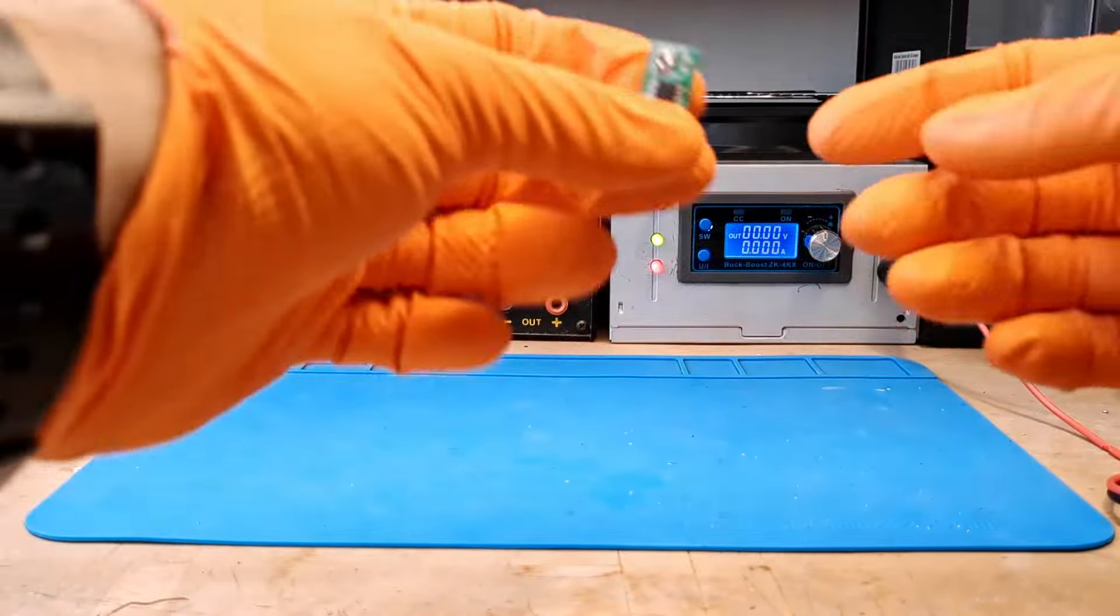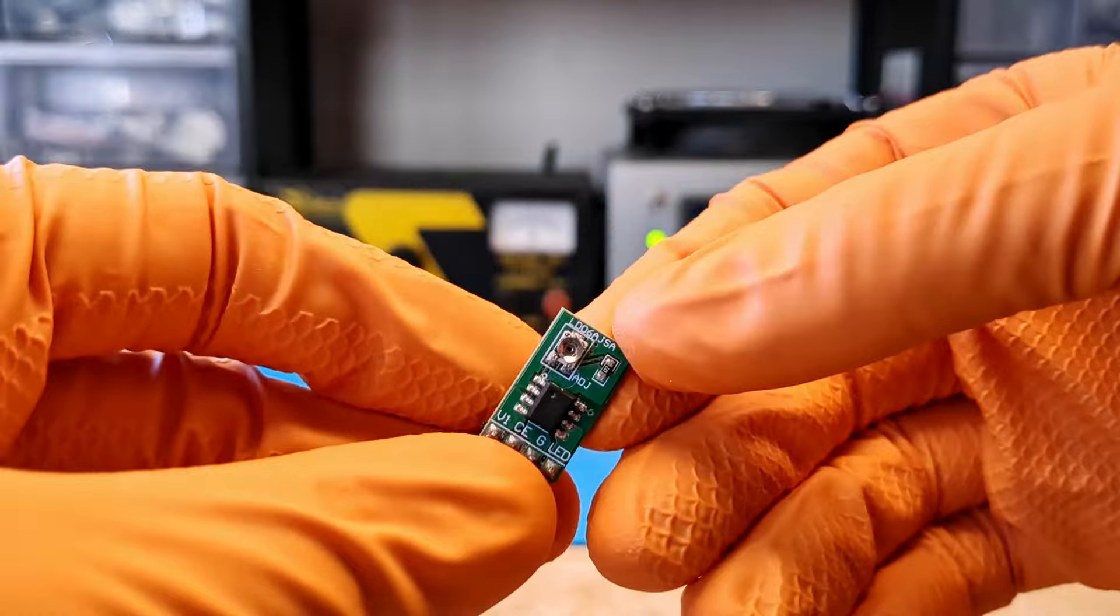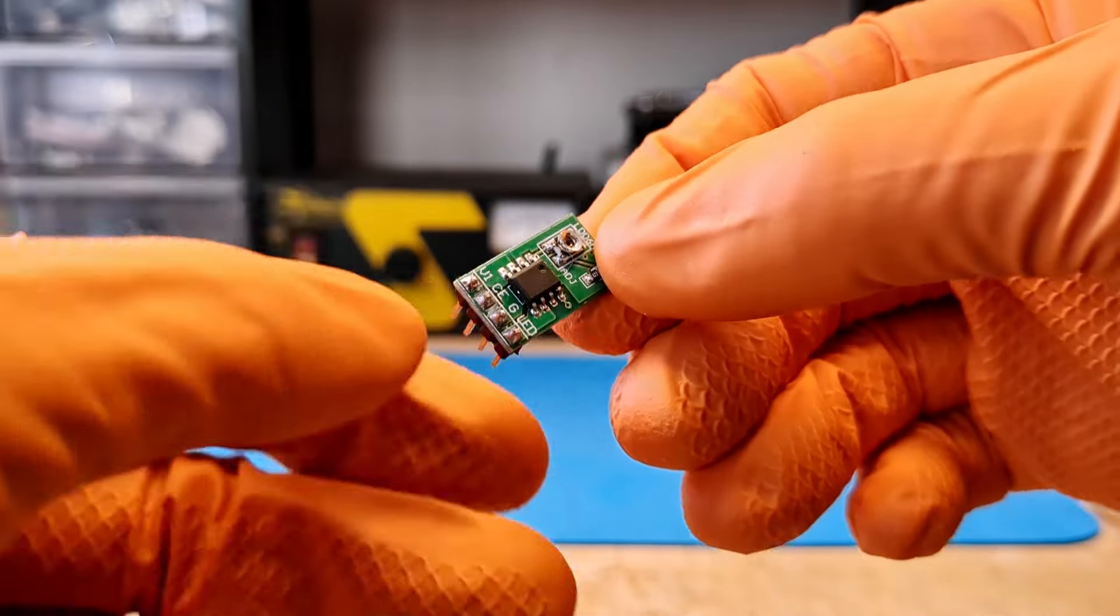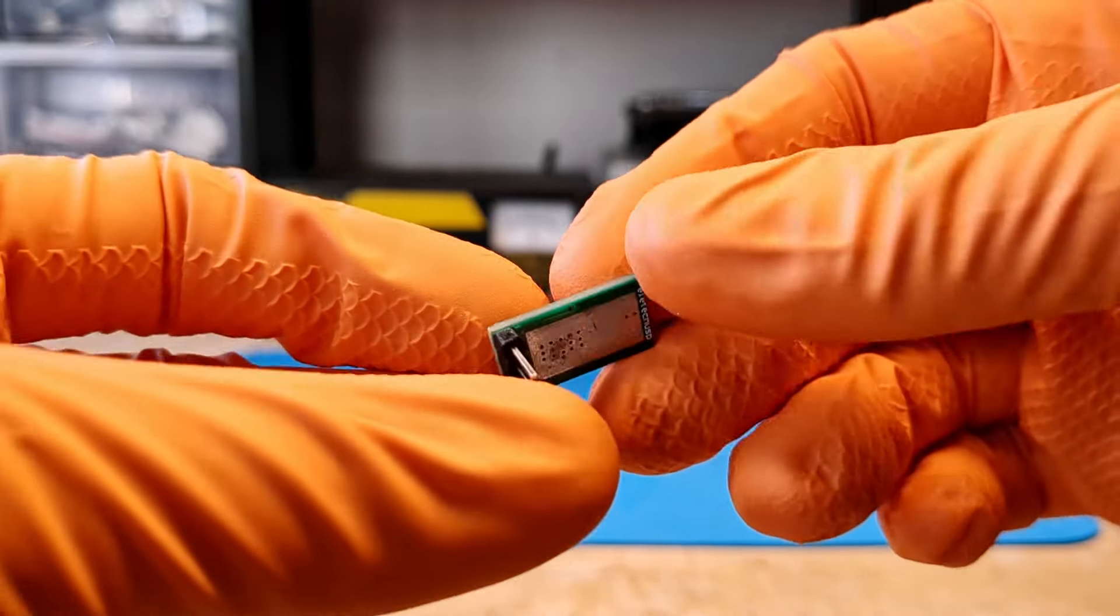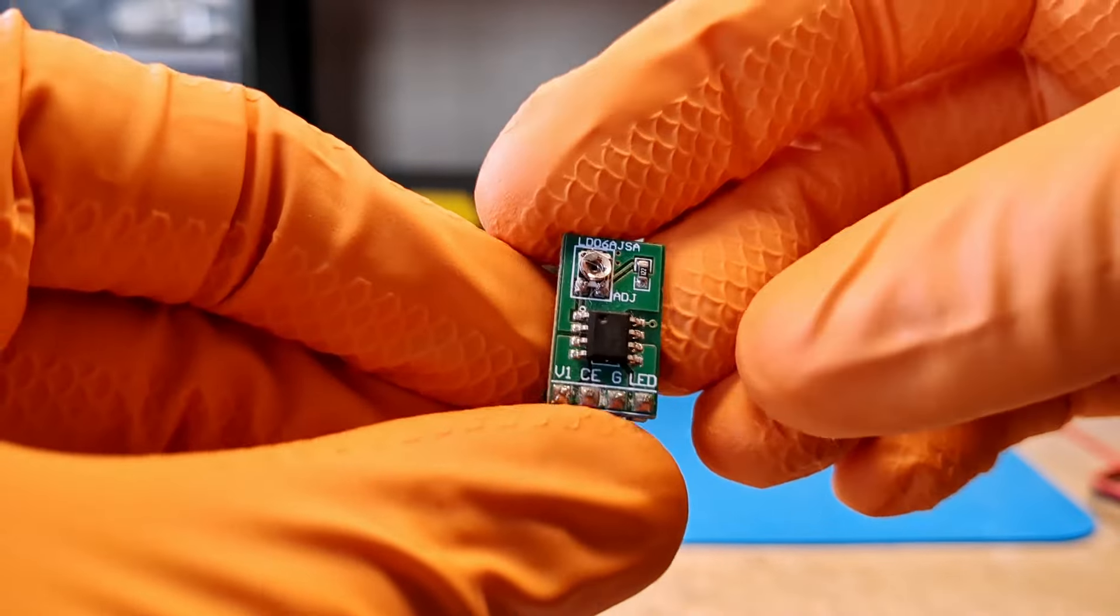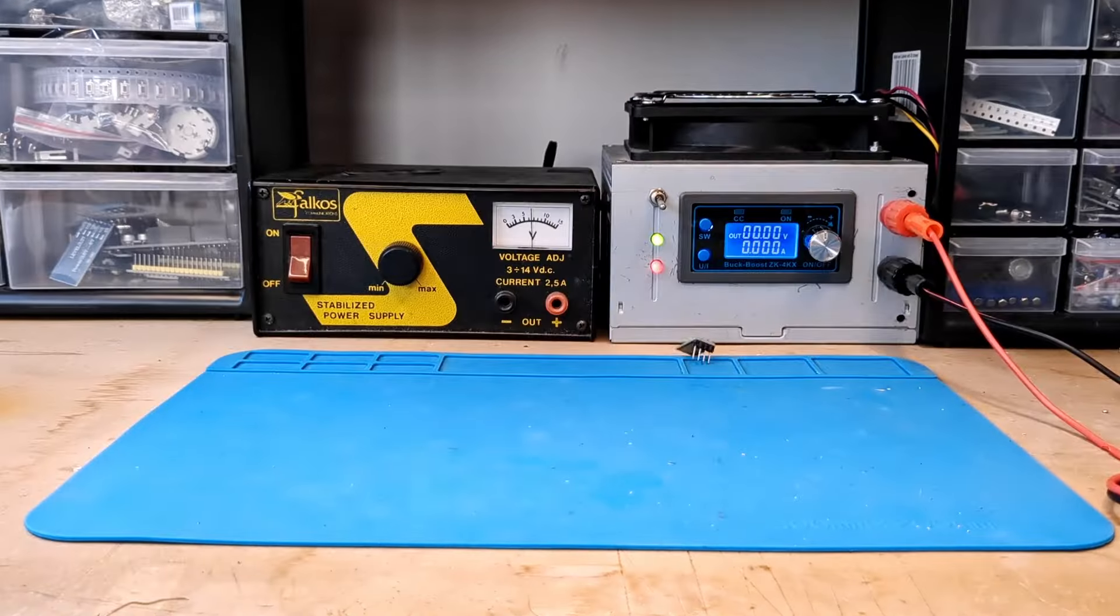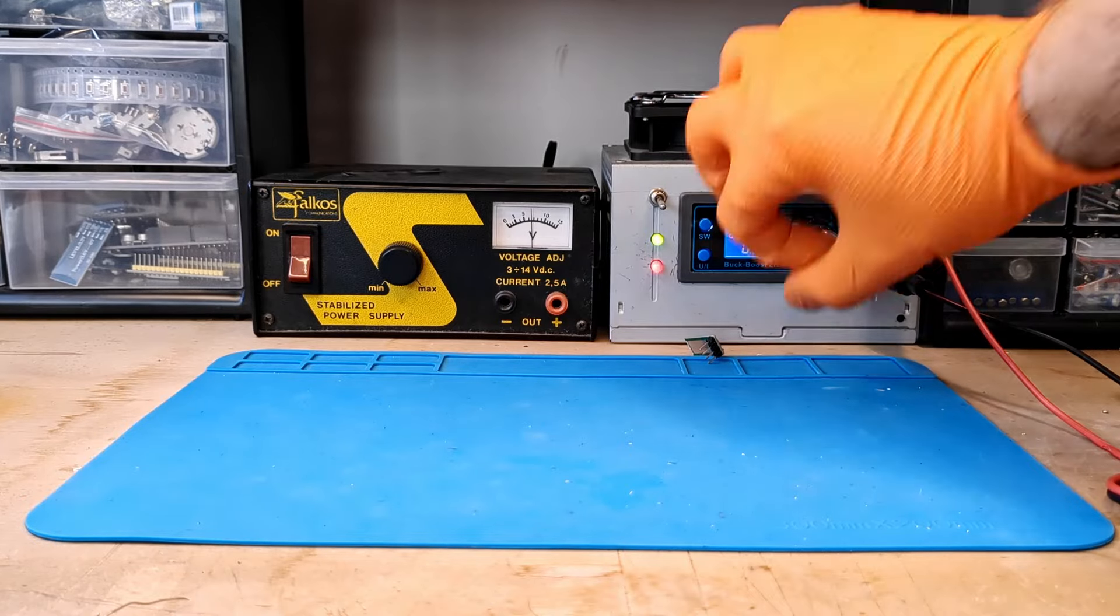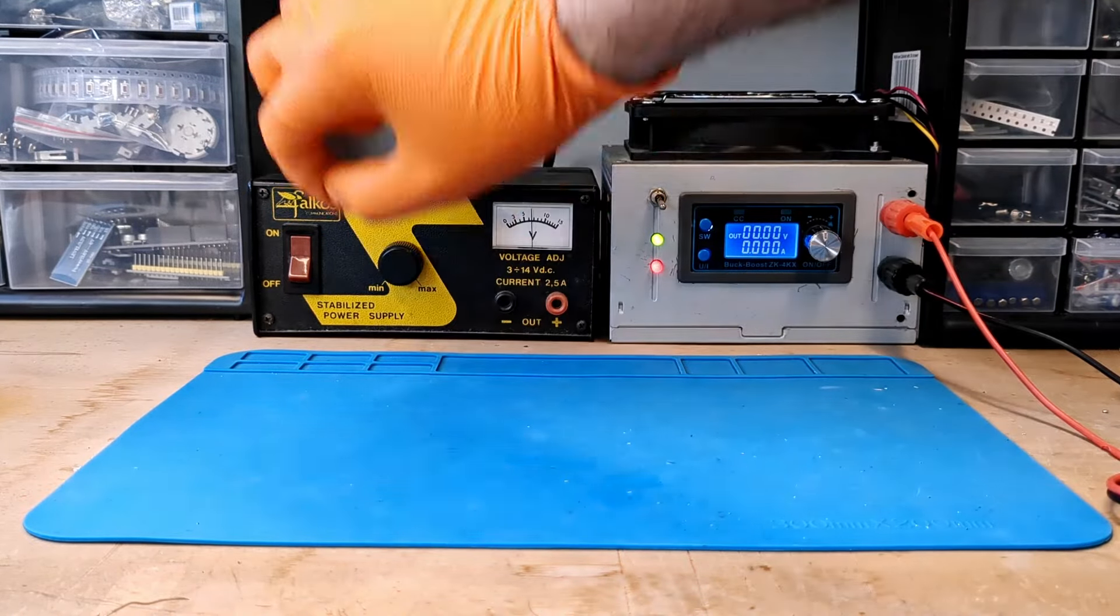Some time ago I posted several videos trying to recreate a similar circuit using the CN5711 LED driver. This IC is very easy to use and has great potential, but needs a microcontroller to drive it and manage the different modes.